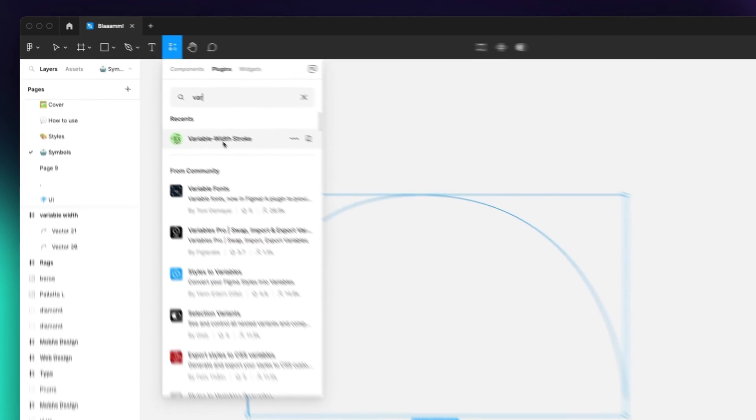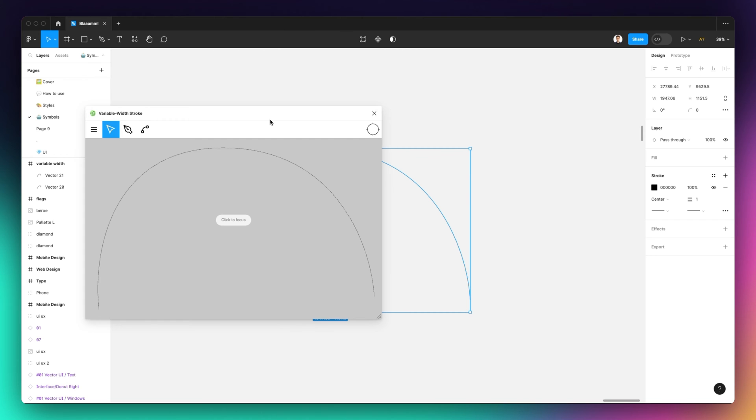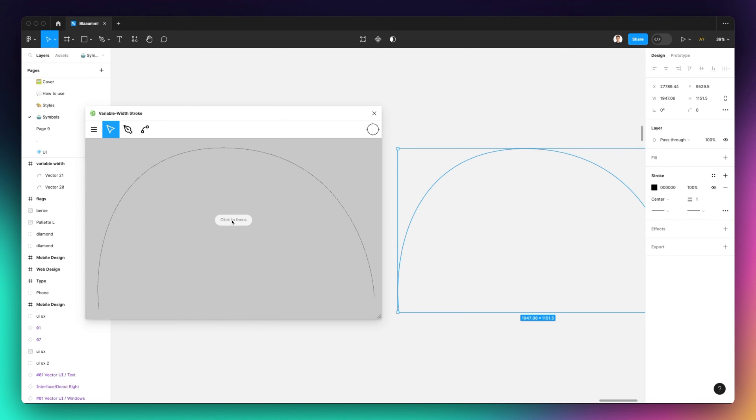Once you have it simply click on it. You're going to see that this window appears which not surprisingly is showing exactly the selection of the stroke outline that we just created.